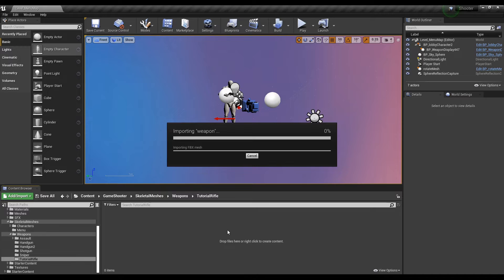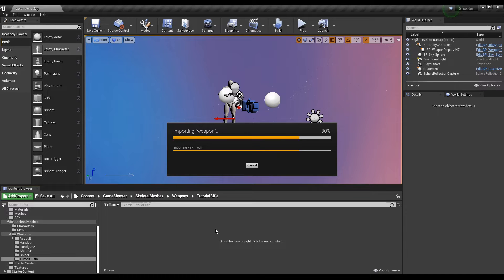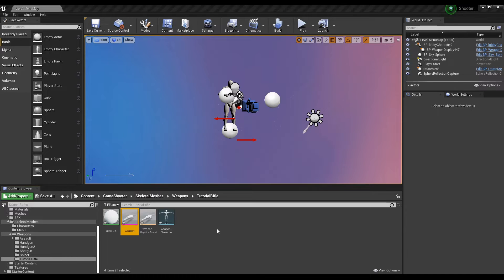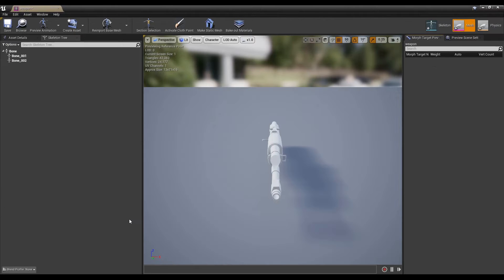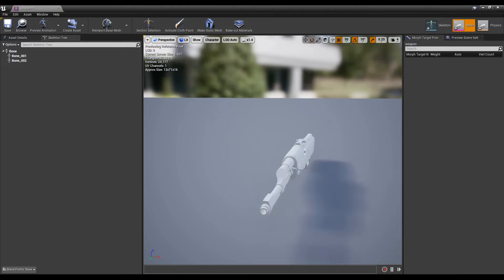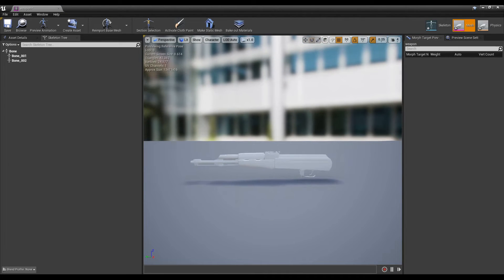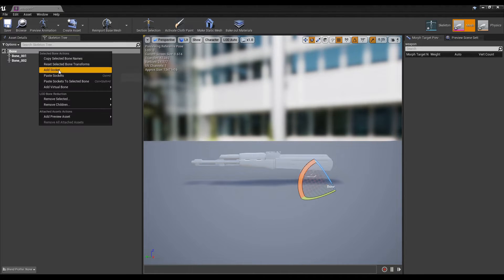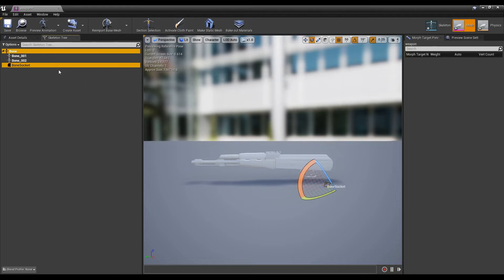Open the newly imported Skeletal Mesh and we will begin adding the necessary sockets. Each socket that will be added is used as an attachment point, so the exact name and transform of the socket is important. Right click on the root bone and begin adding the following mandatory sockets.